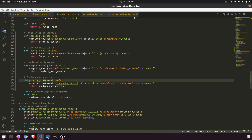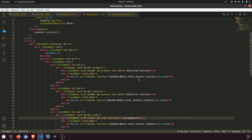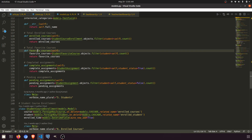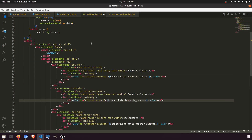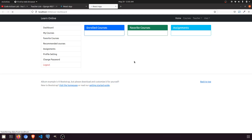Now let's go back to the dashboard. What we need is dashboard data with enrolled courses, favorite courses, and assignments. We'll divide the assignments into two parts — completed and pending. Let's check what we have currently by looking at the network tab.